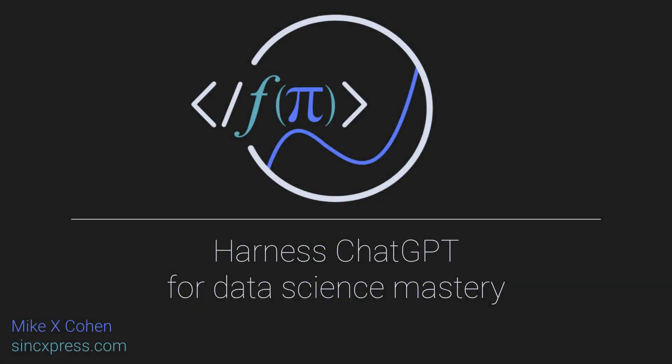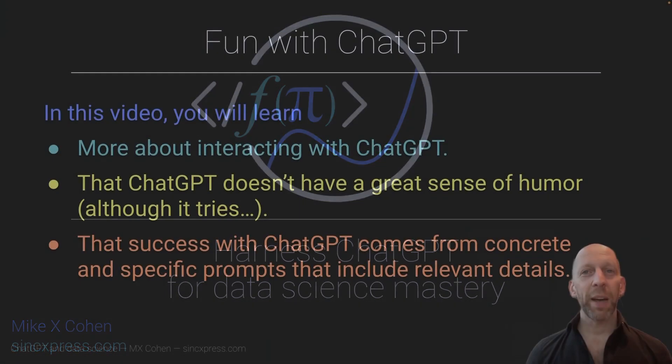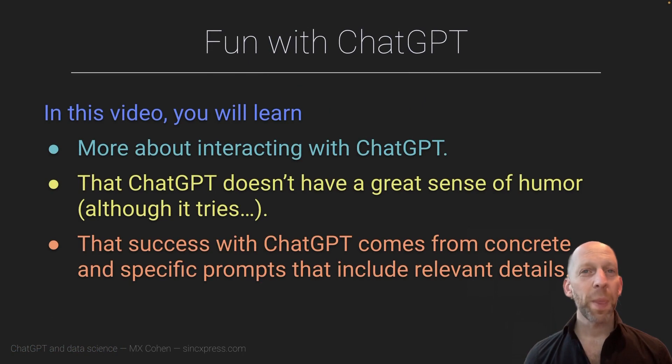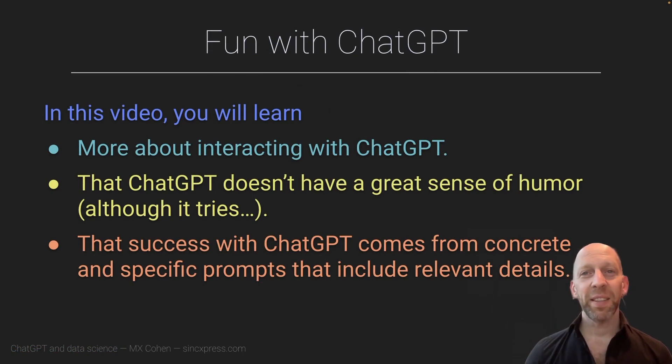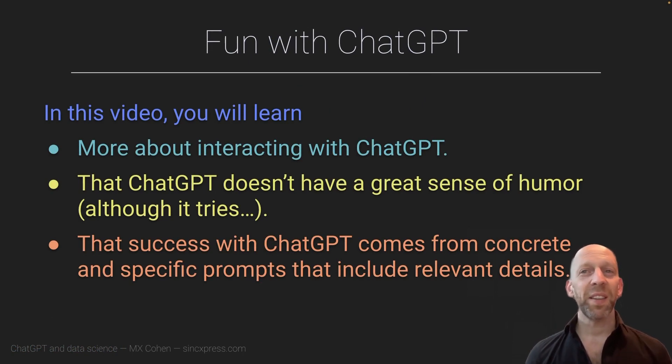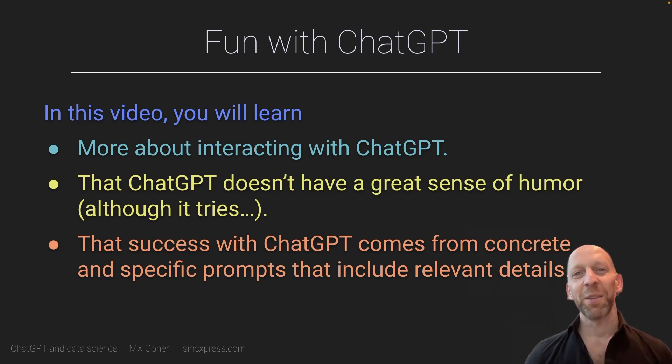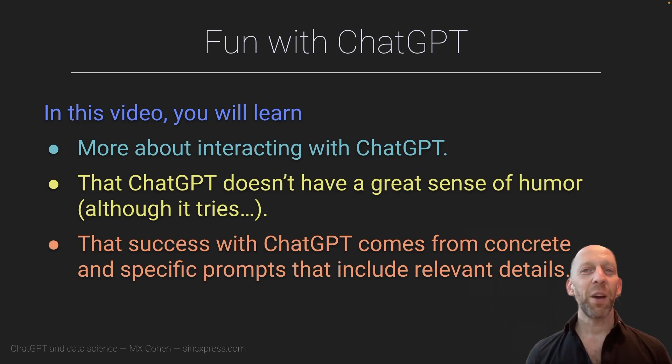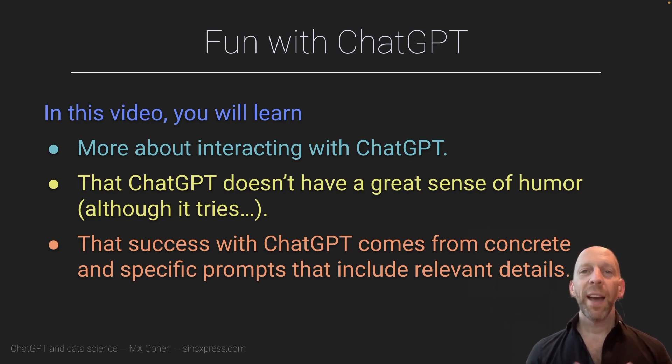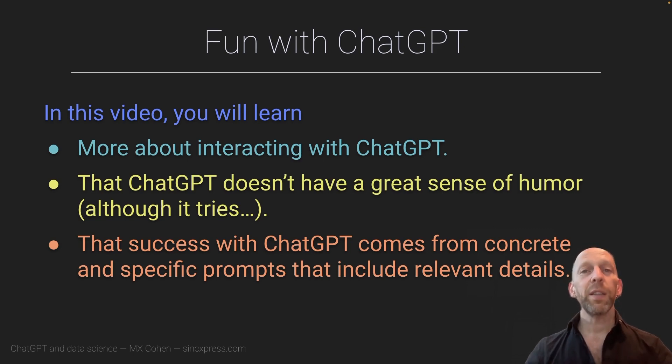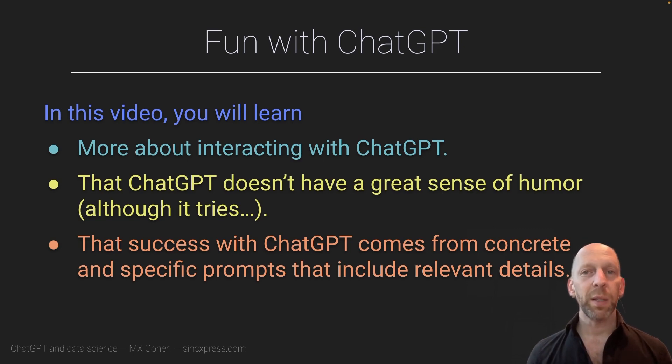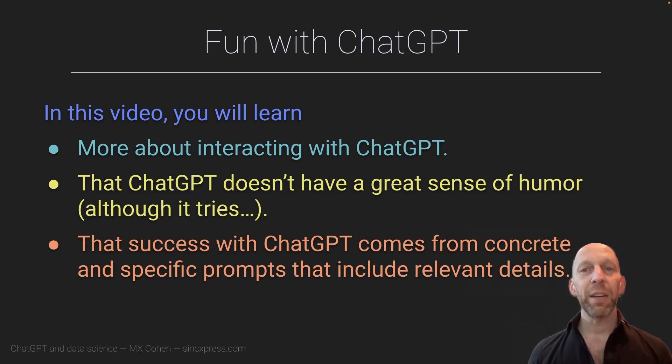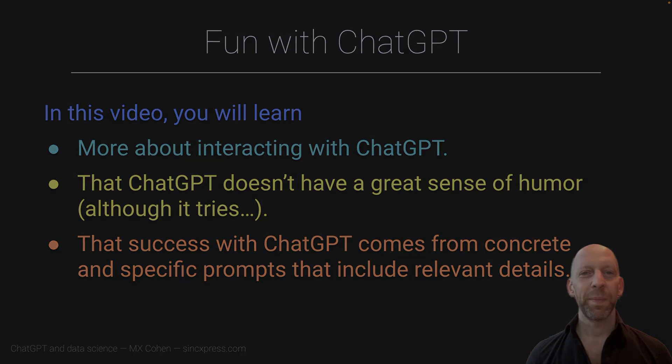This is a serious course about ChatGPT, which is a serious tool for serious data scientists looking to seriously up their game. But that doesn't mean that we can't have a bit of fun along the way. And in this video, we're going to have some fun exploring ChatGPT. Actually, the real underlying goal here is to continue introducing you to ChatGPT and give you some experience and familiarity with the interface. But yeah, let's switch to ChatGPT and have some fun.